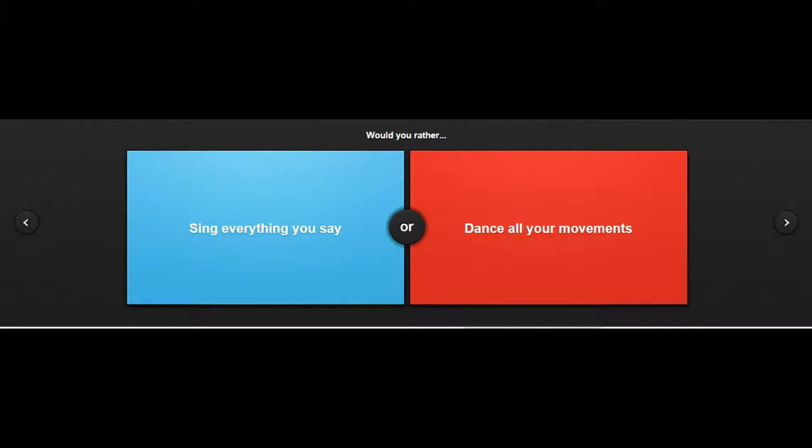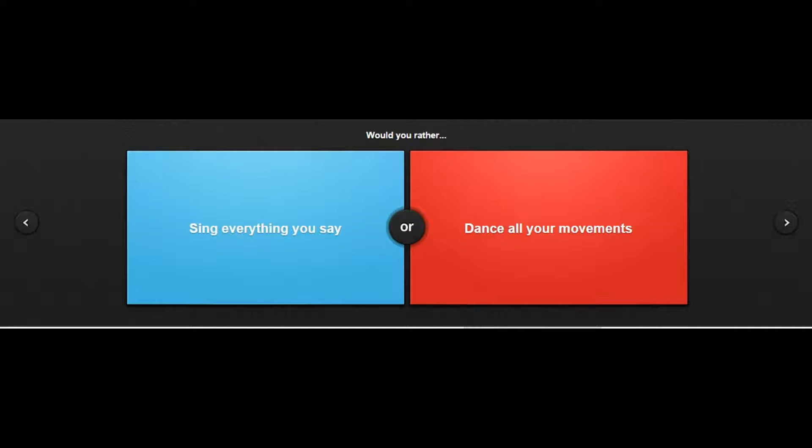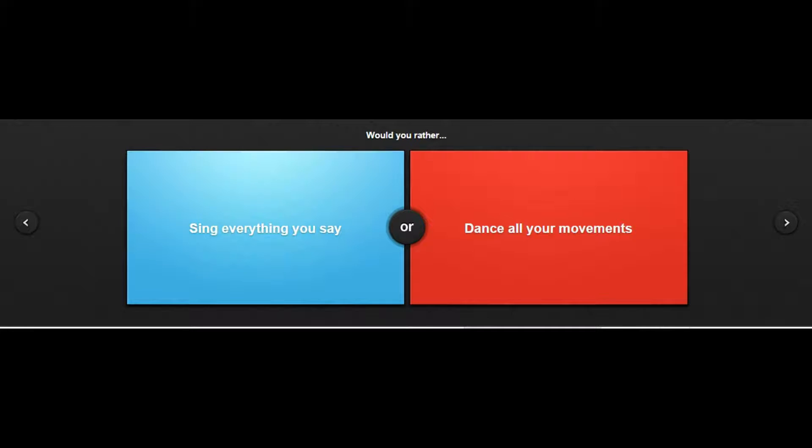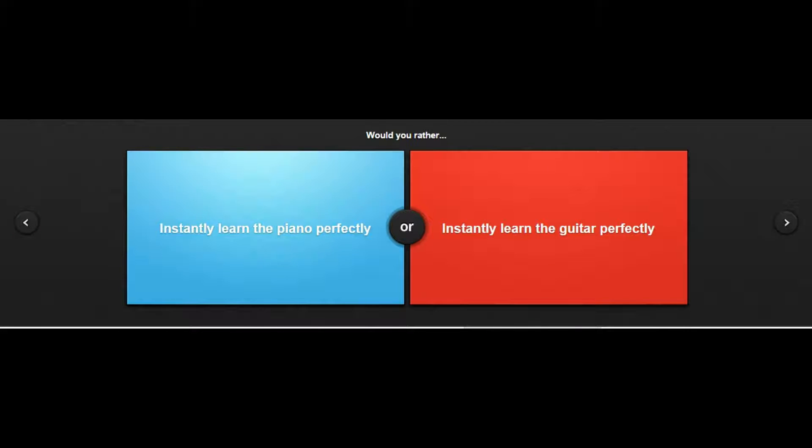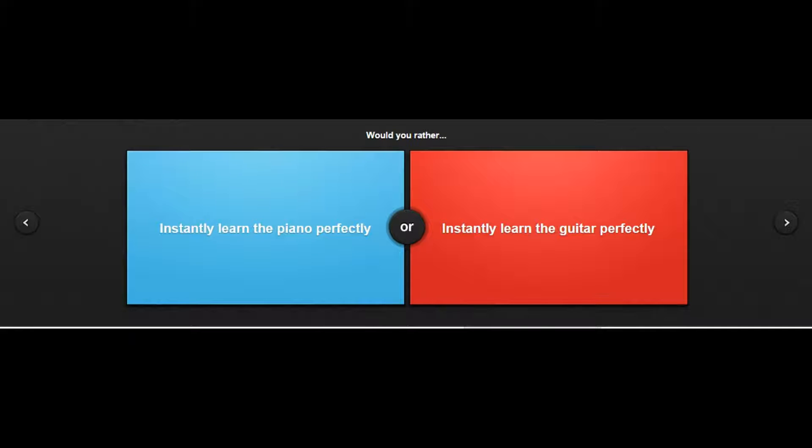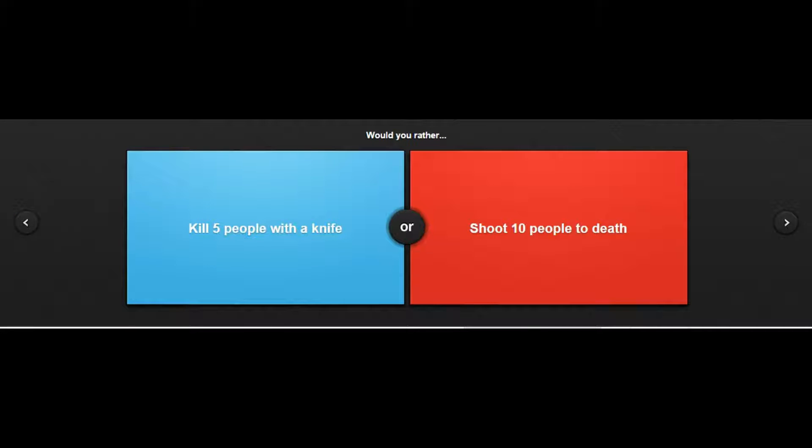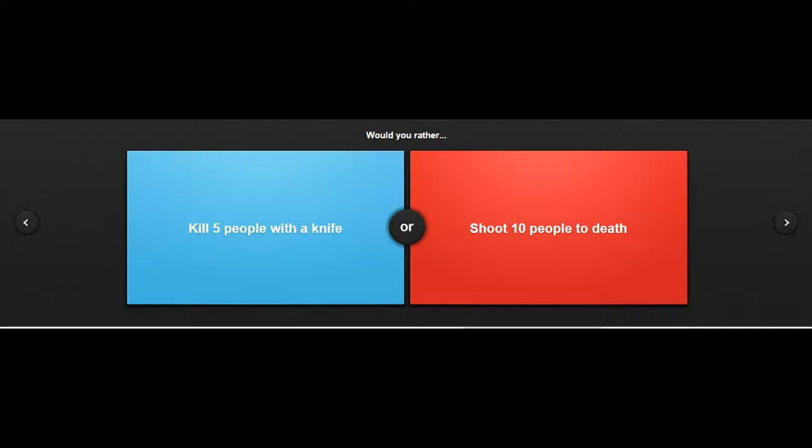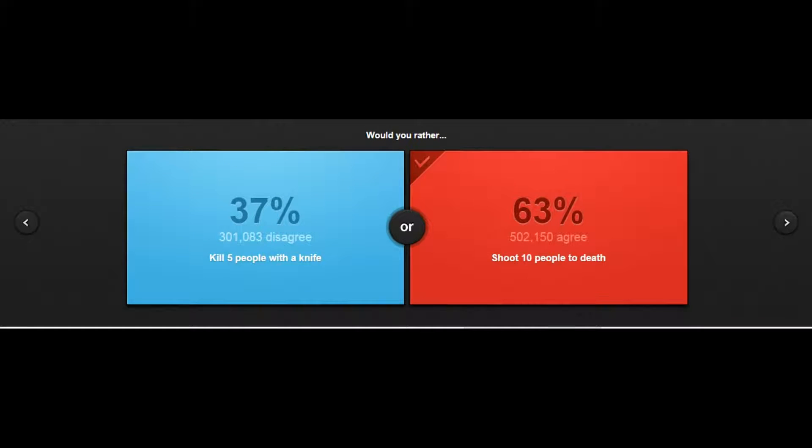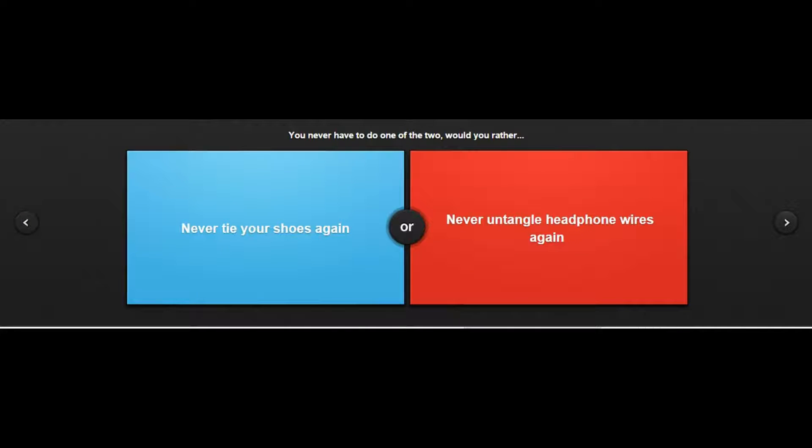Would you rather sing everything you say or dance all your movements? I sing everything I say all the time. Would you rather instantly learn the piano or instantly learn the guitar? Piano, piano is cool. Would you rather kill five people with a knife or shoot ten people to death? I can't kill people with a knife just stabbing them, that's brutal.